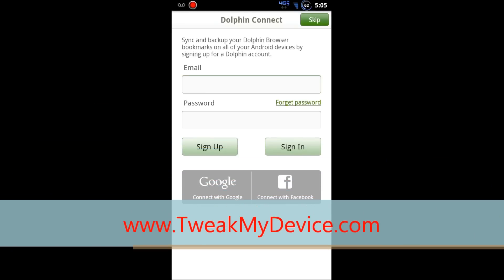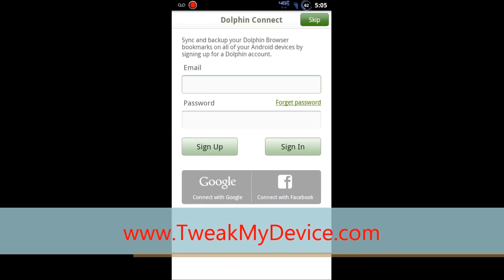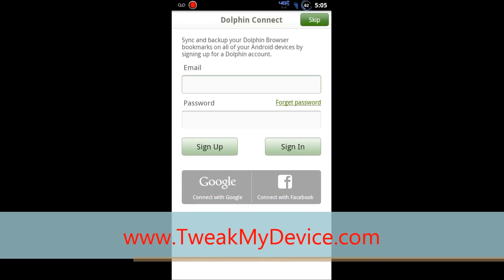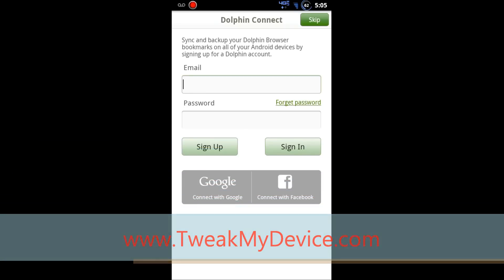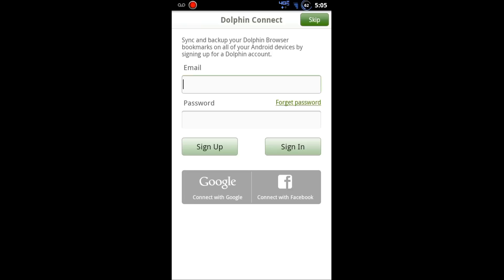What's up everybody? Ryan from Tweak My Device. I want to demonstrate the new Dolphin Connect on Android. This is for the new Dolphin 7.0 browser.